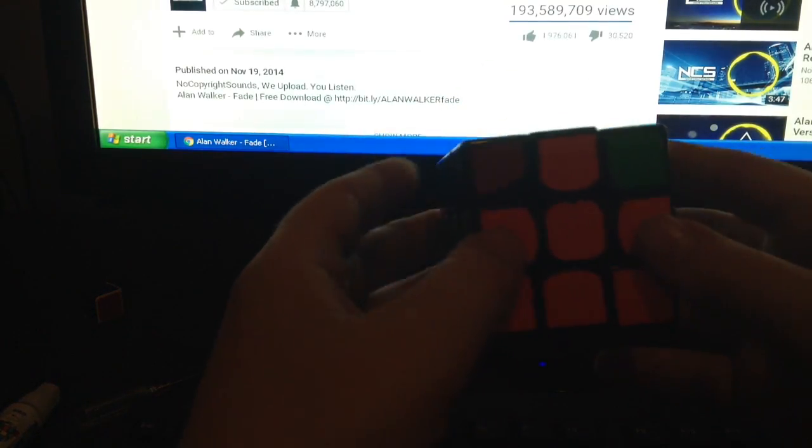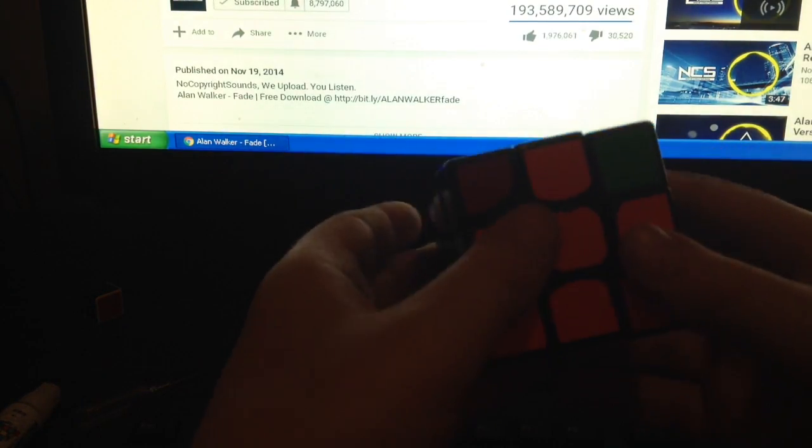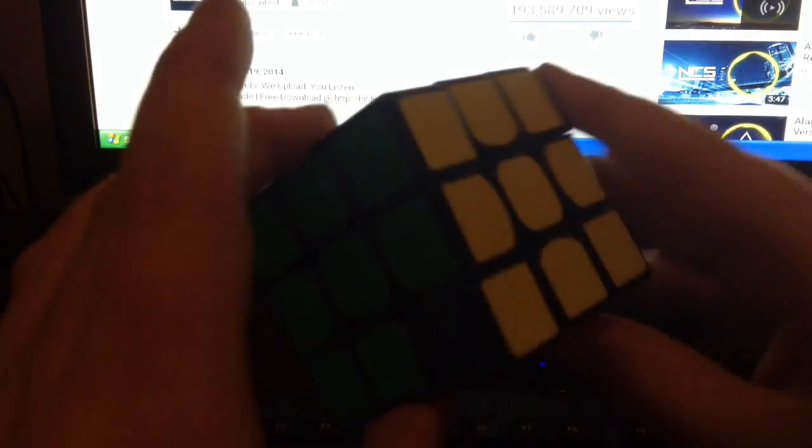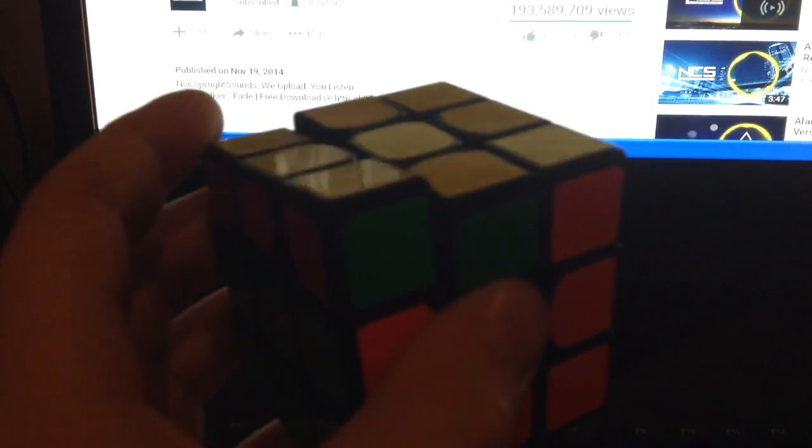What we want to do is do really bad algs until you get to an N perm. Then do a—oh no. Why didn't my—oh there we go. So then after the N perm, by doing two J perms, your cube should be solved. But you have to predict AUF.